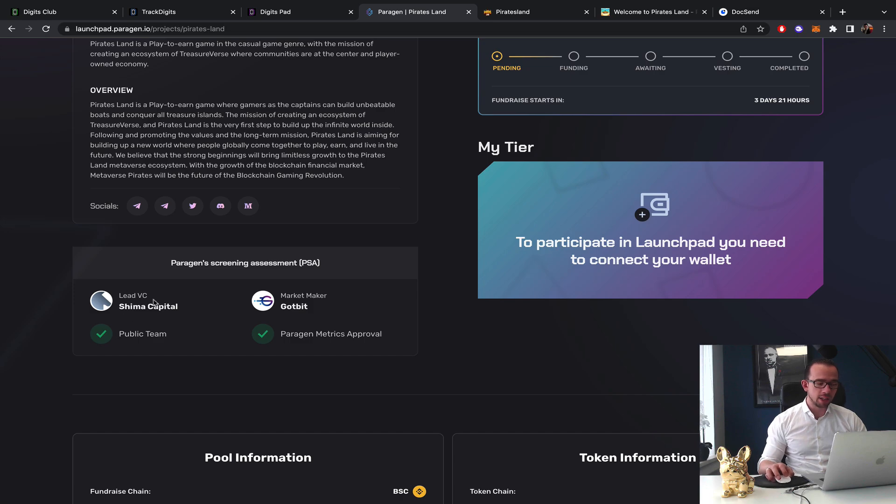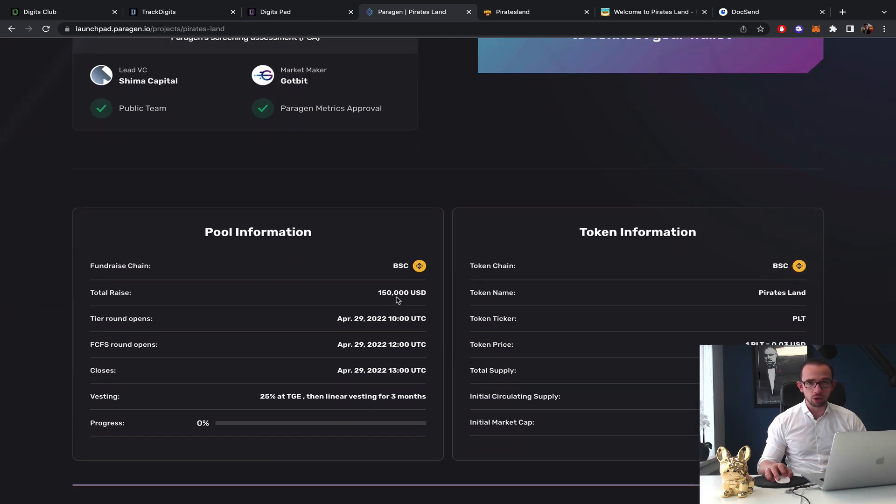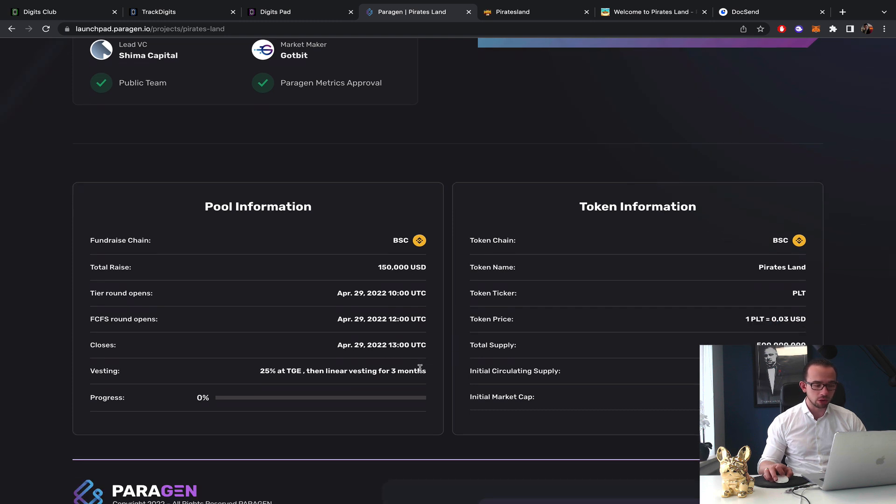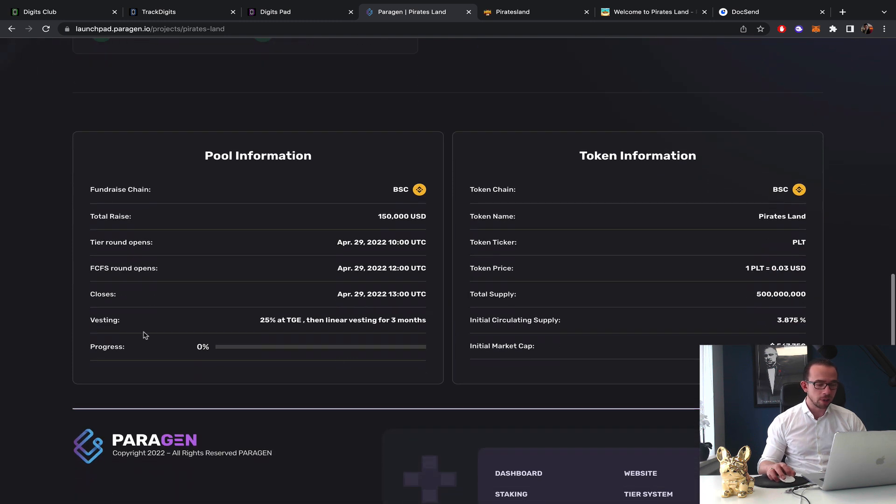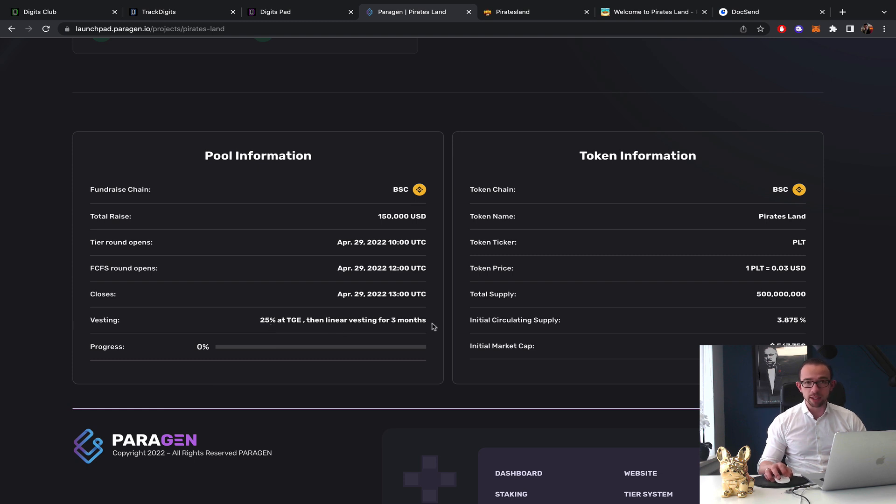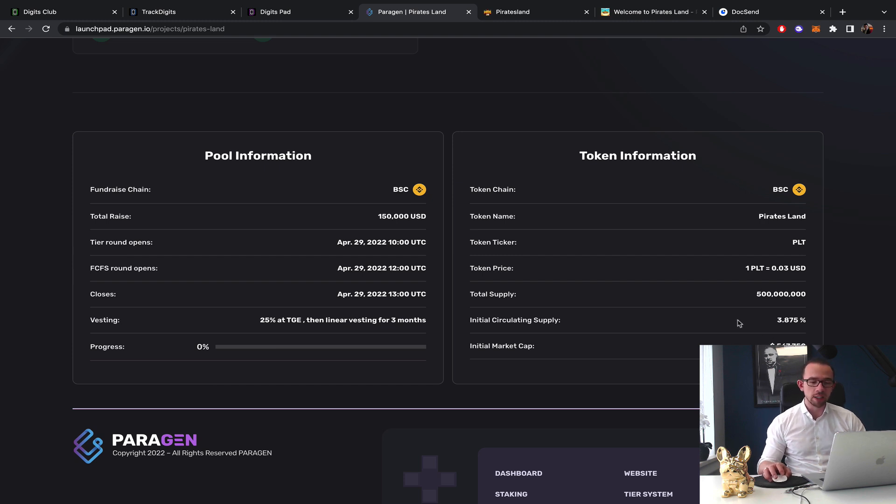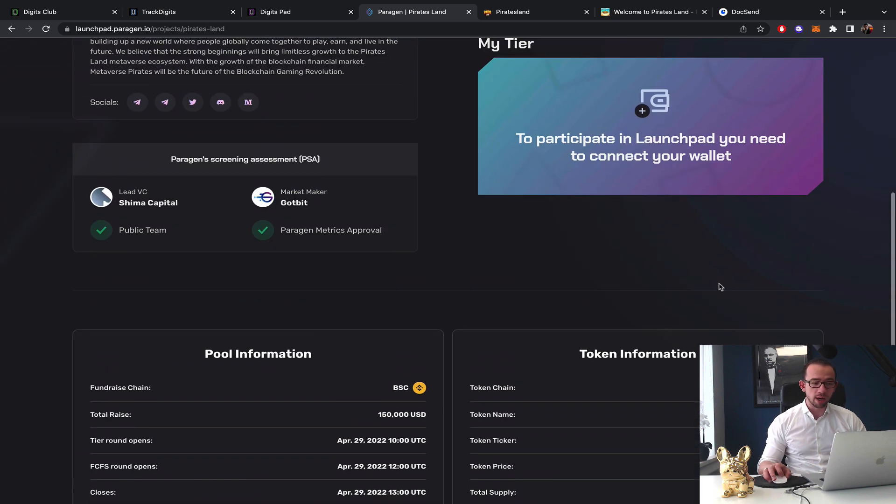They have the lead venture capital Shima Capital and the market maker will be Gotbit. They are going for a total raise of $150,000 on April 29th at 10 AM UTC. The pool will open, you have about three hours until the pool closes. The vesting will be 25% at TGE then linear for three months, so basically 25-25-25-25 totaling 100%. The initial market cap will be $567,750, so definitely quite high from what I expect to be a B quality game but let's have a look.